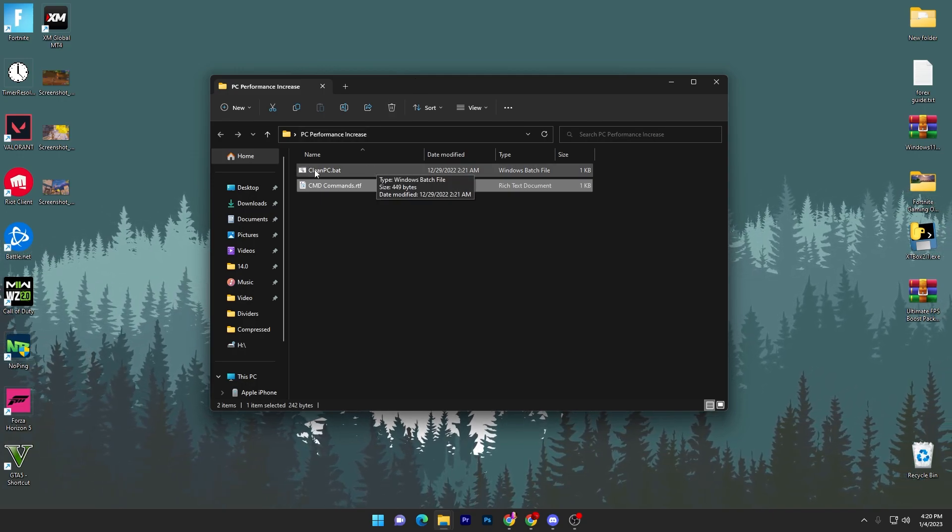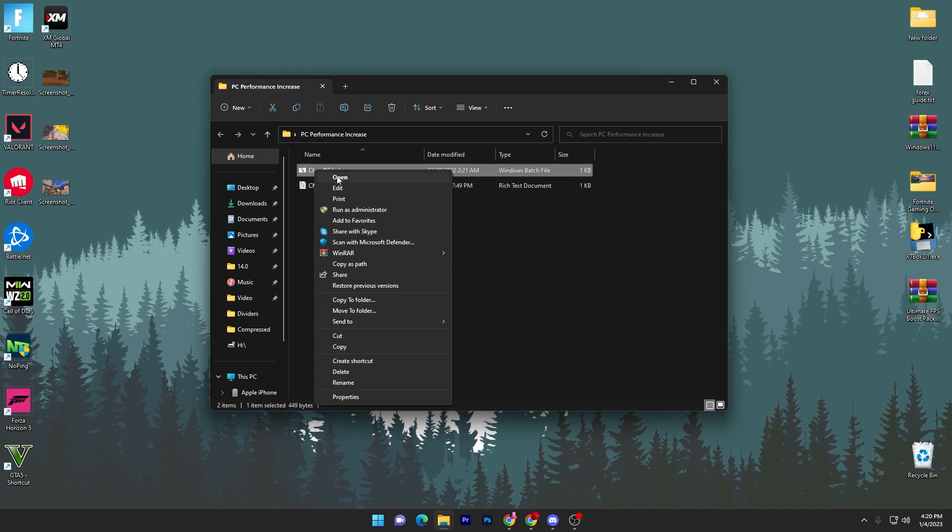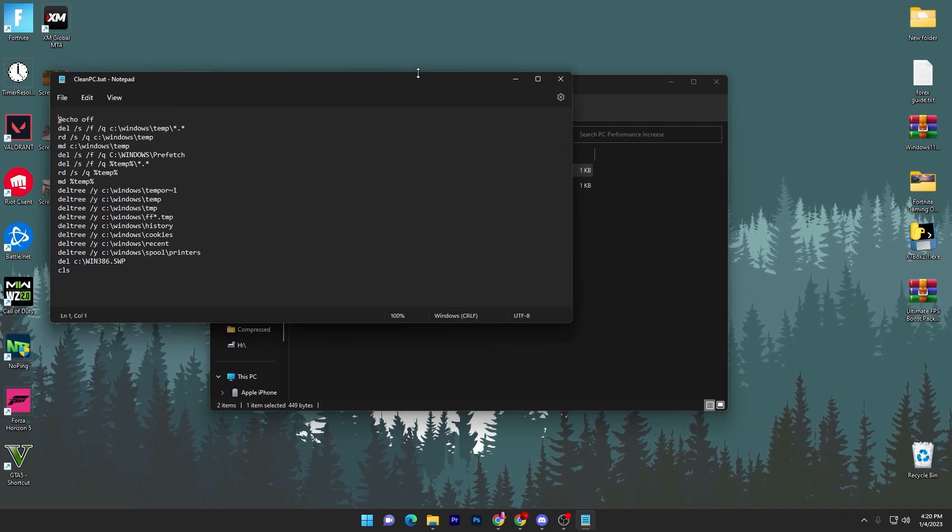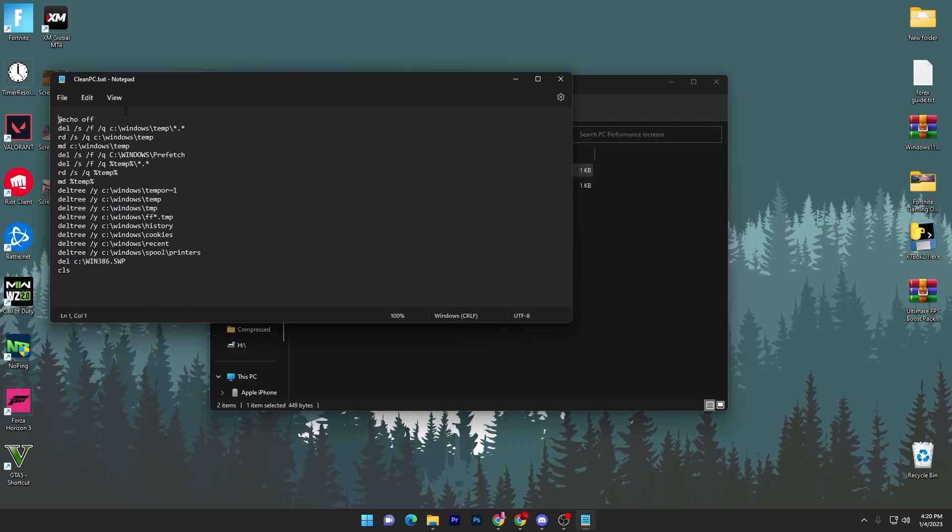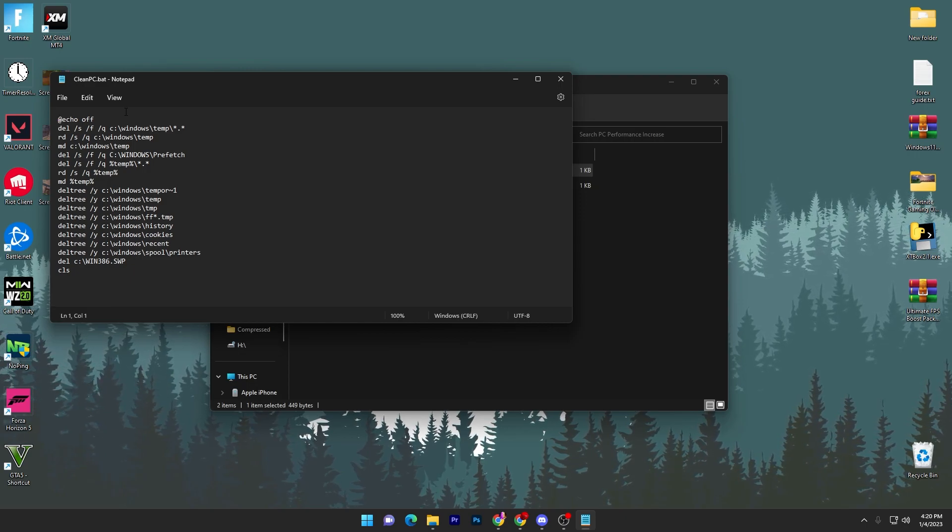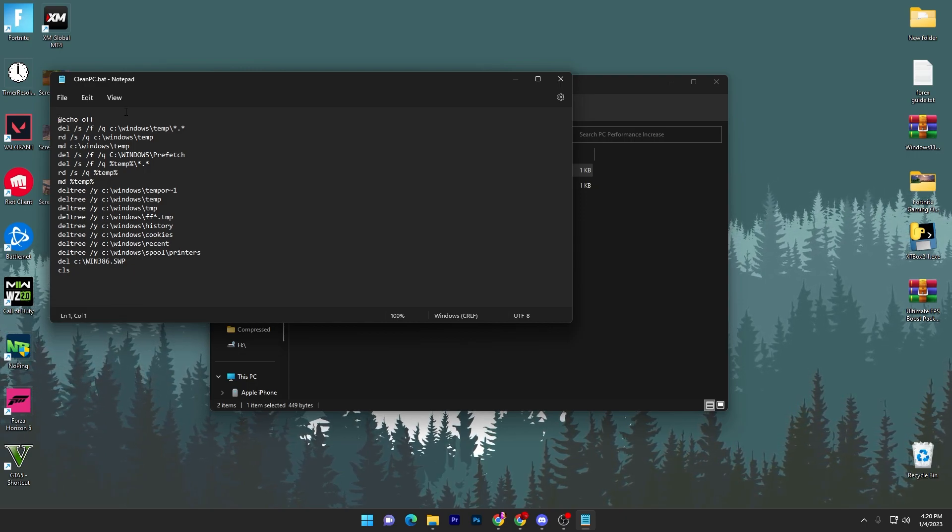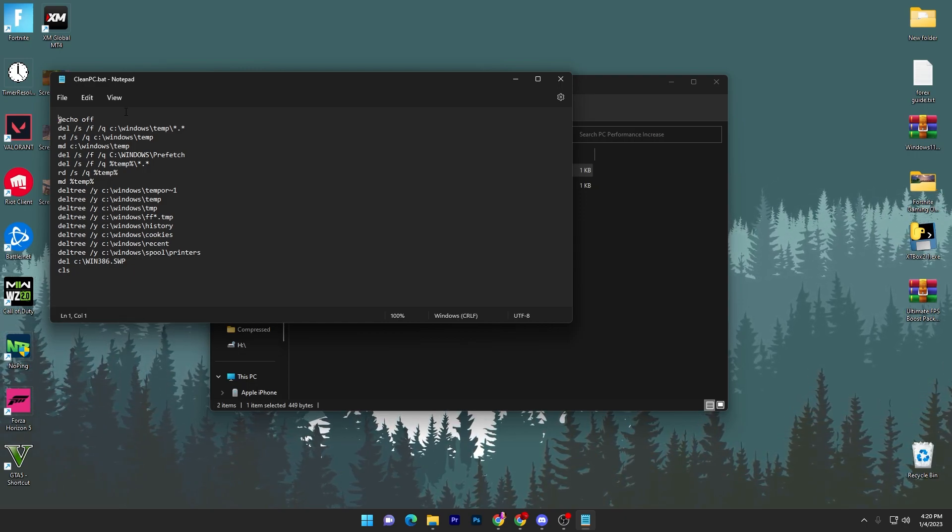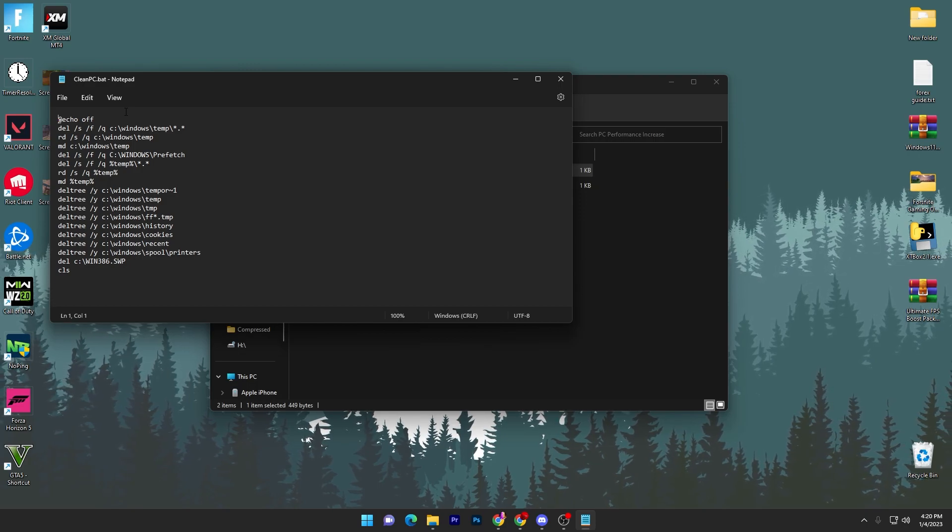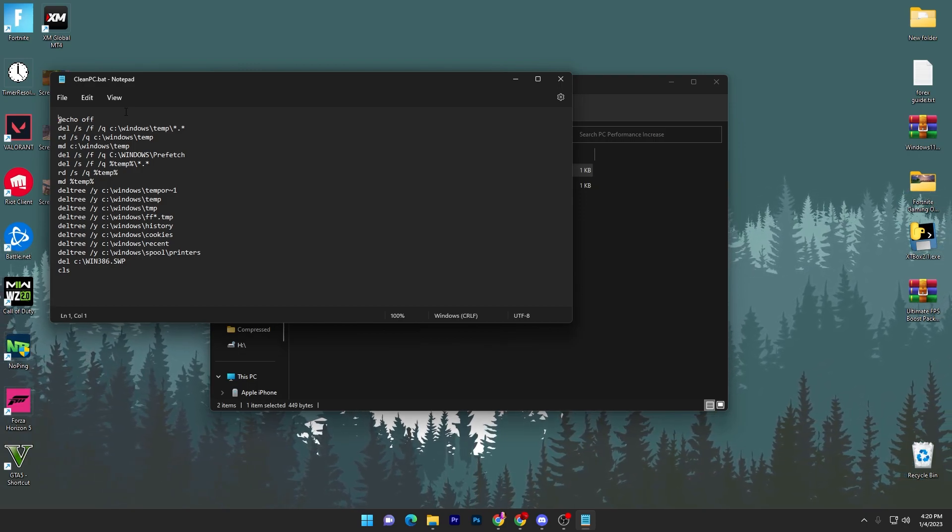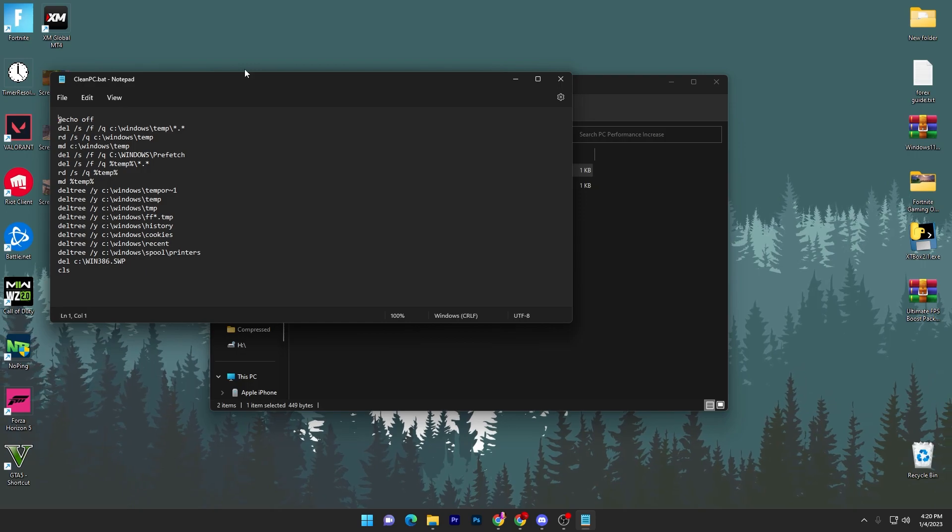I'm gonna show you what this file includes. Right-click here, go to the Edit section, and there you will find out what it will do. This will delete all of your Windows temporary and junk data, it will remove the prefetch data, it will remove your browser history, your cookies, your recent and spool printer settings.